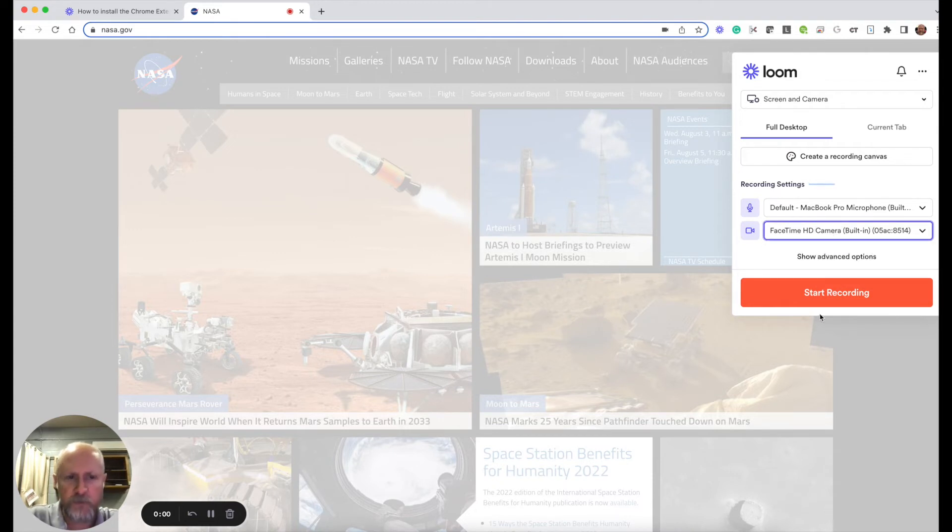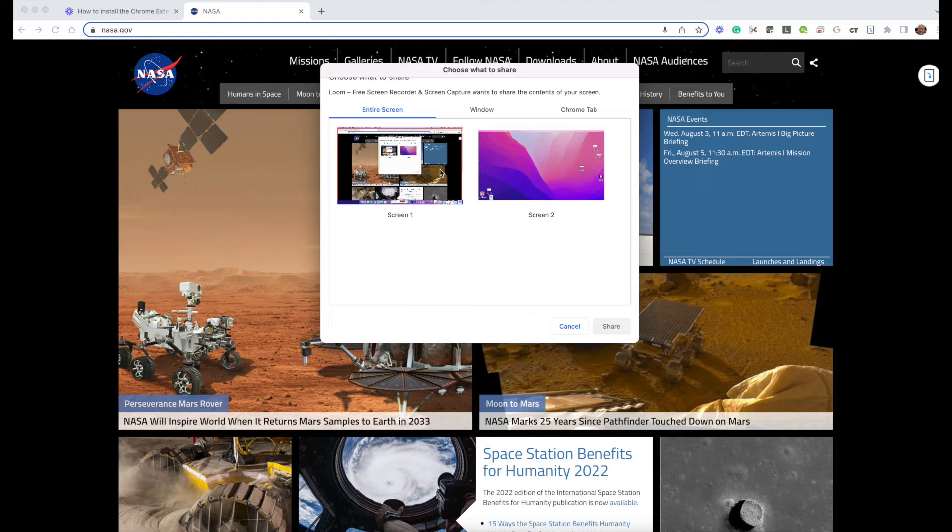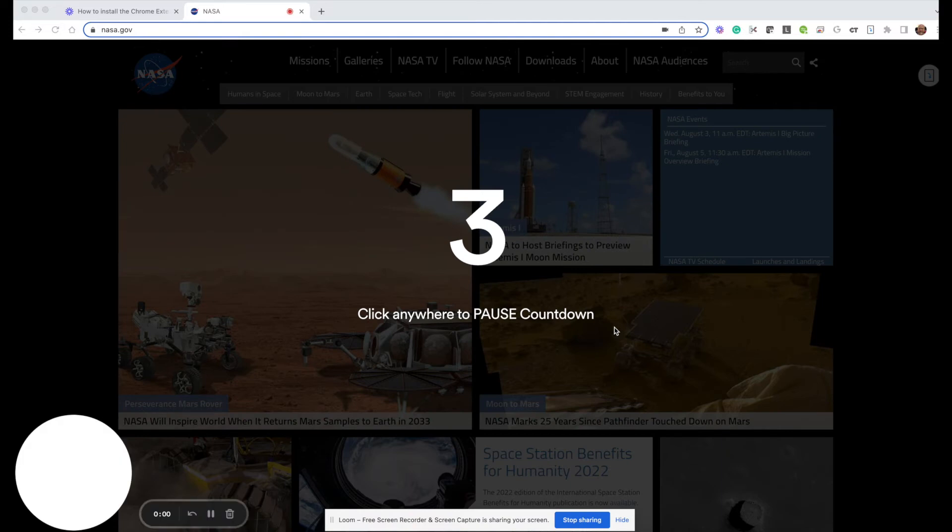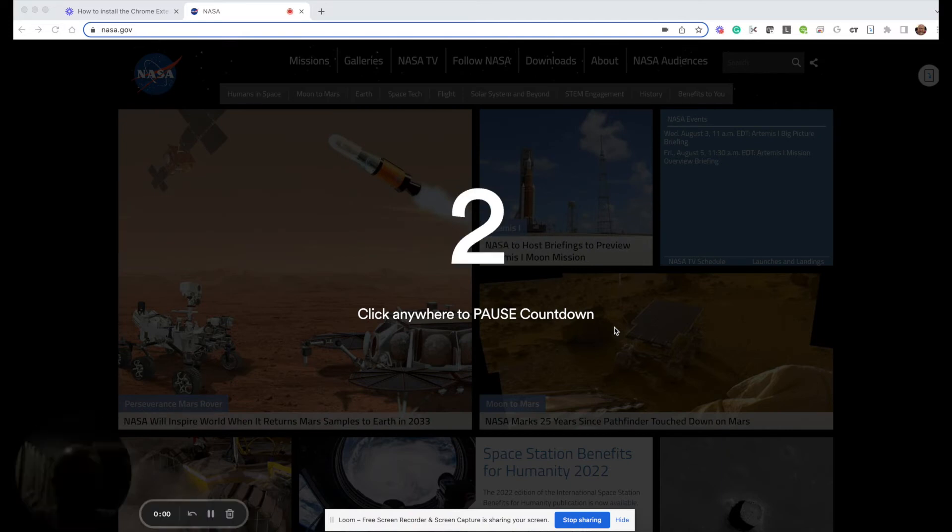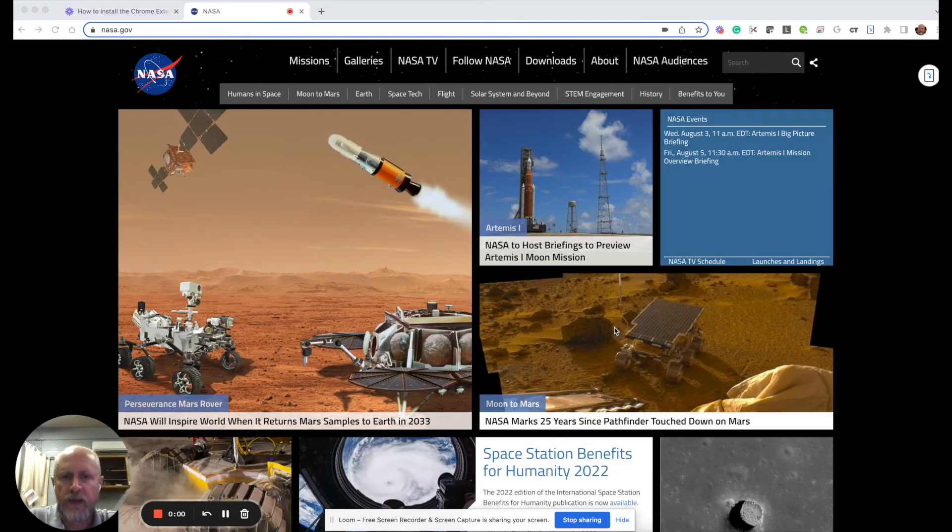At this point I'm pretty much ready to go so I can hit start recording. What it's going to ask me then is what screen do I want to record. I have two monitors set up here which is why it's showing two, but I'm just going to pick the active screen that I want it to record and I'm going to click share. It's going to give me a countdown and now I'm recording.